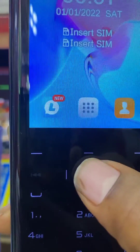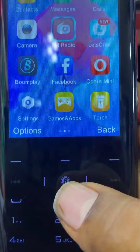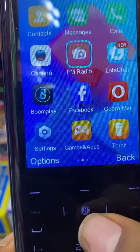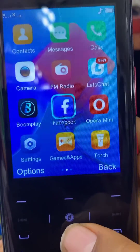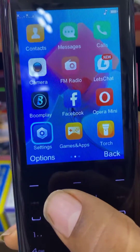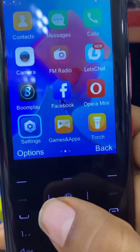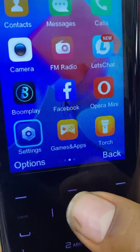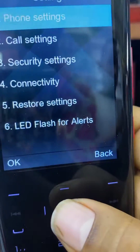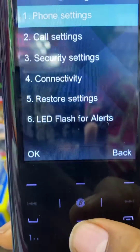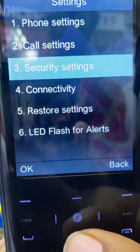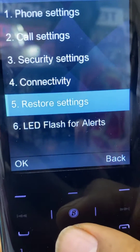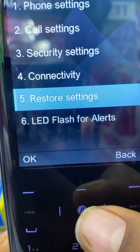You click on Menu, scroll down to Settings, then you open it. You scroll down to Restore Settings.